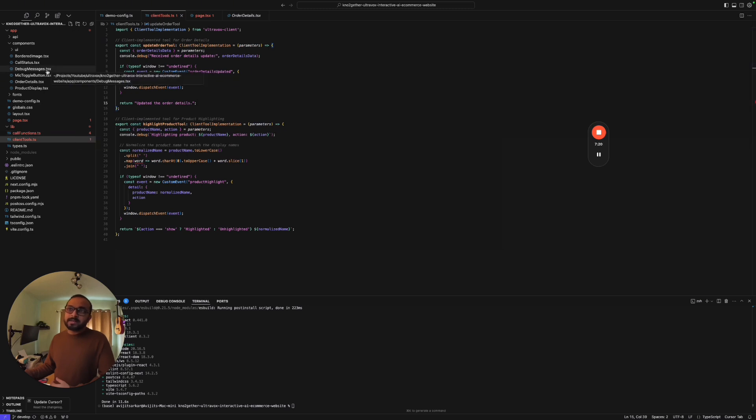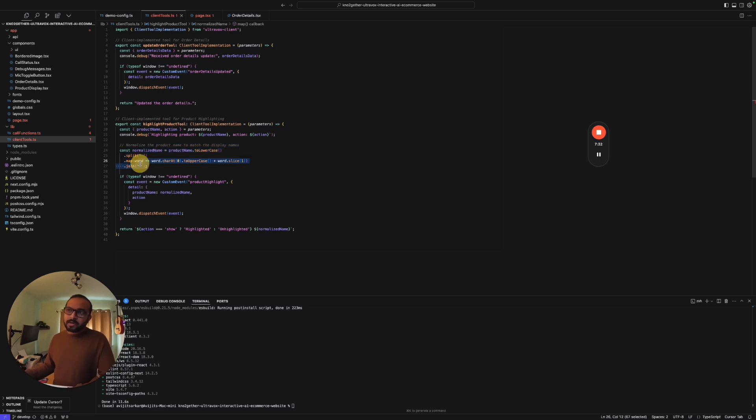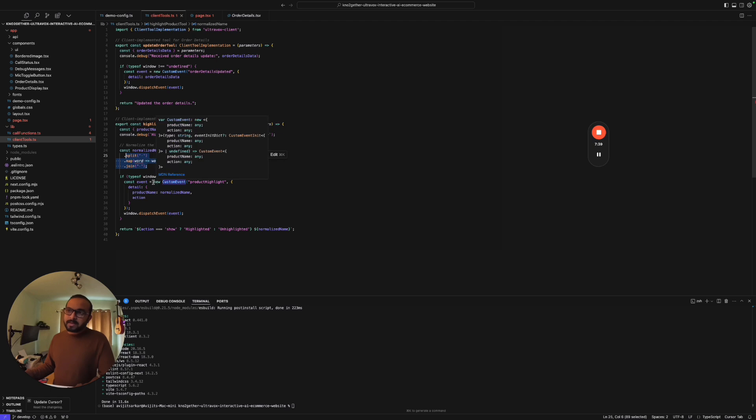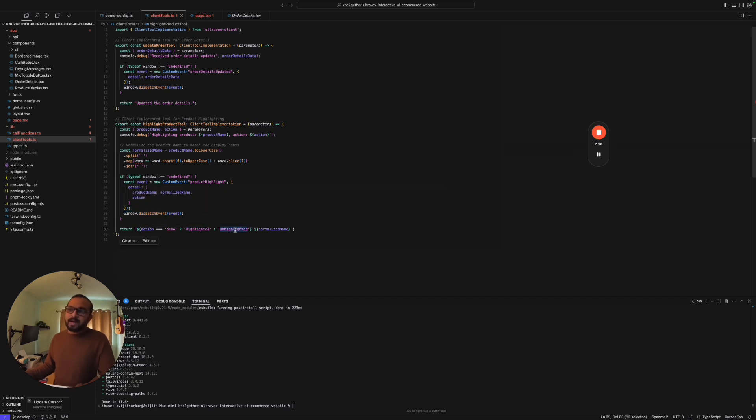In the client tools, when the AI agent is calling this tool, let's say it's calling the highlight product tool, we are just basically getting the product name from the particular tool calling and then we are matching the display name of that product. Then we are basically creating a custom event which is a product highlight type of event and we are dispatching that event. That's it, we are doing nothing else really. If it is action show then we show it as highlighted, we mention it as unhighlighted, and we dispatch the event.